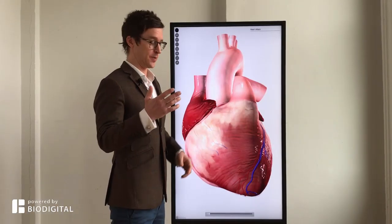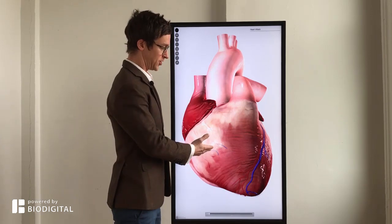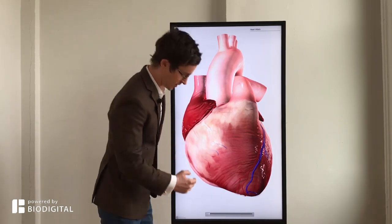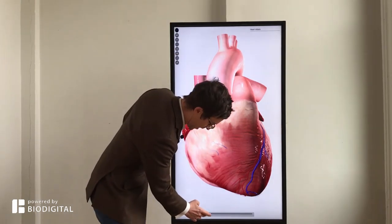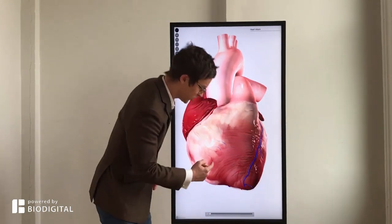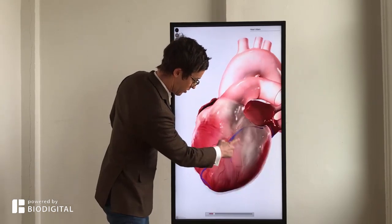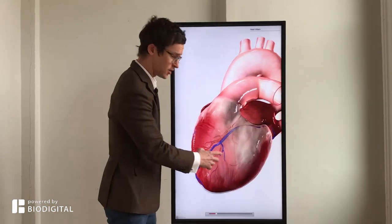Welcome to Dr. Tom Talks powered by BioDigital. Today, what is a heart attack in 60 seconds or less? A heart attack is simply where the heart muscle, or myocardium, dies.